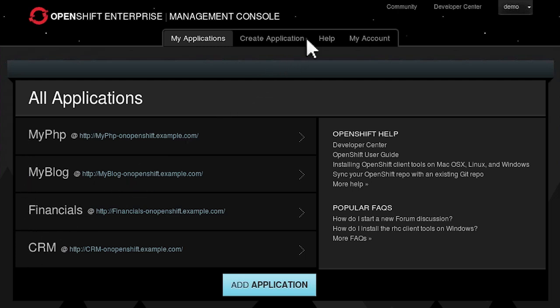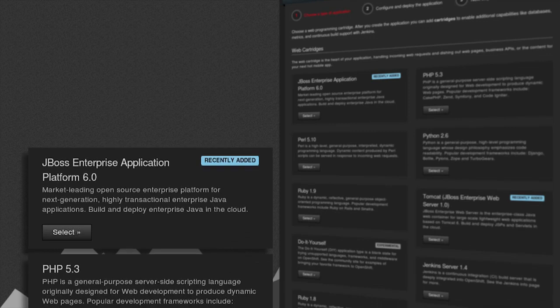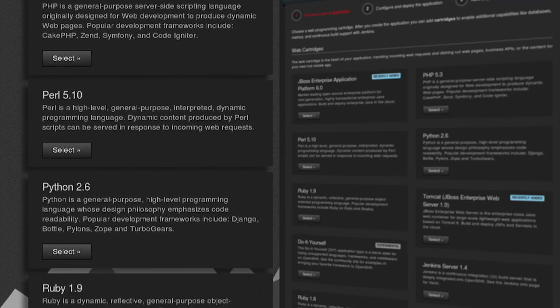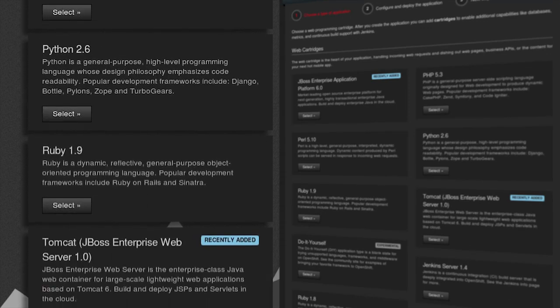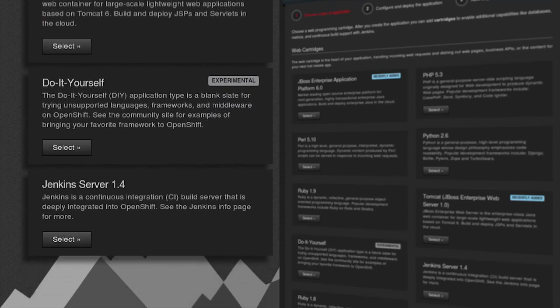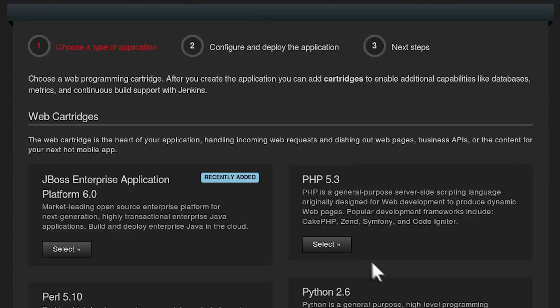OpenShift includes built-in support for Java, Ruby, Python, PHP, and Perl, allowing developers to choose the programming language that best suits the nature of their task.